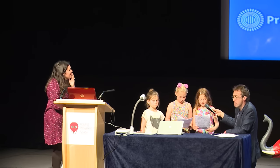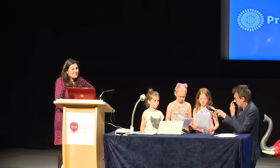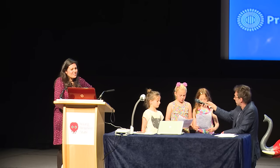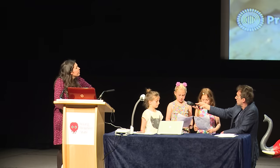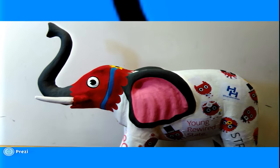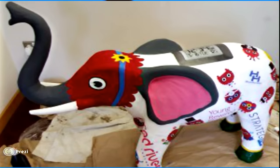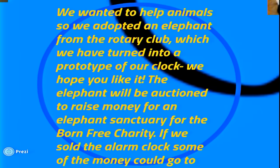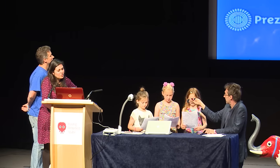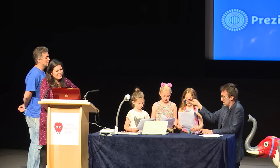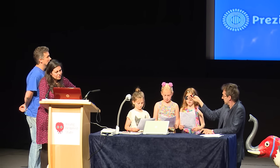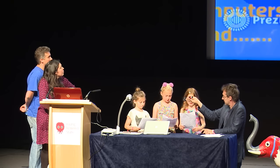For older kids, they could set it to wake them up if they want to do something like buy tickets for a concert or win eBay bids. There are loads of things you could do. We wanted to help animals, so we adopted an elephant from the Rotary Club which we have turned into a prototype of our clock. The elephant will be auctioned to raise money for an elephant sanctuary for the Born Free charity, and if we sold the clock, some of the money could go to charity.